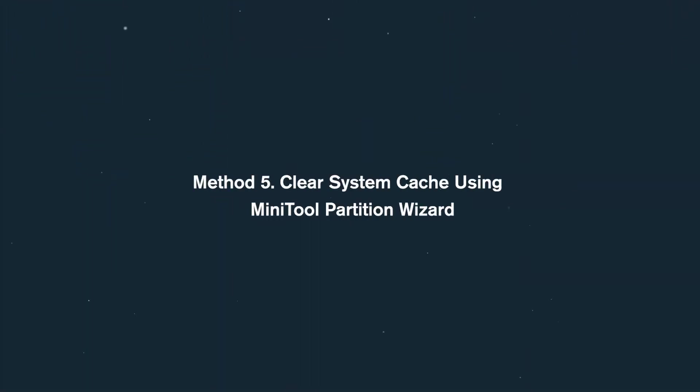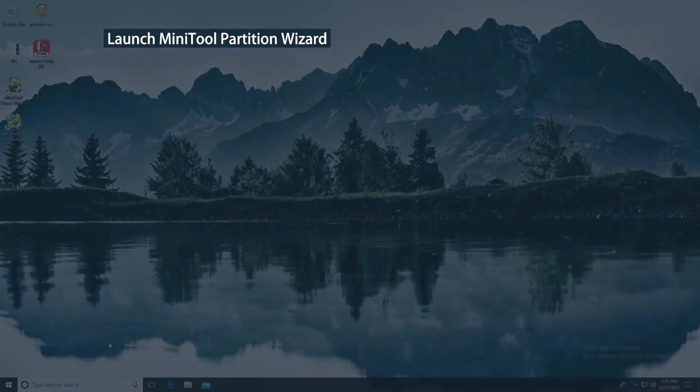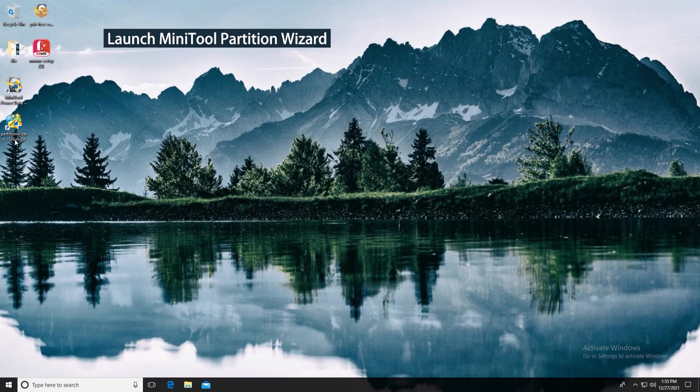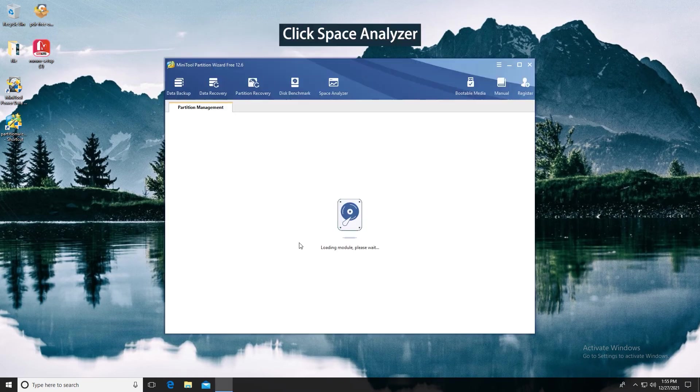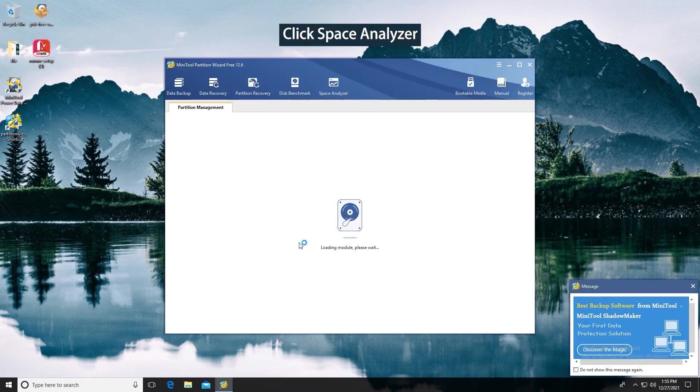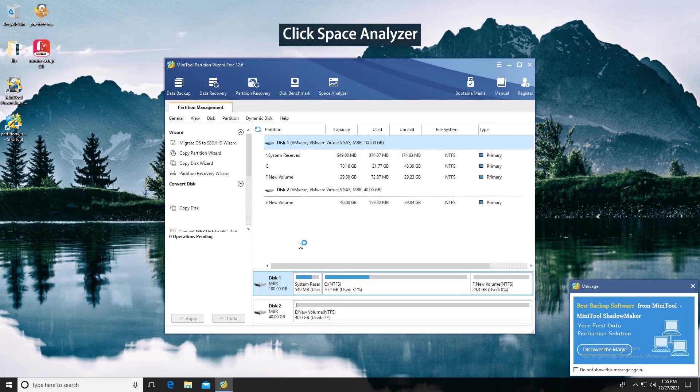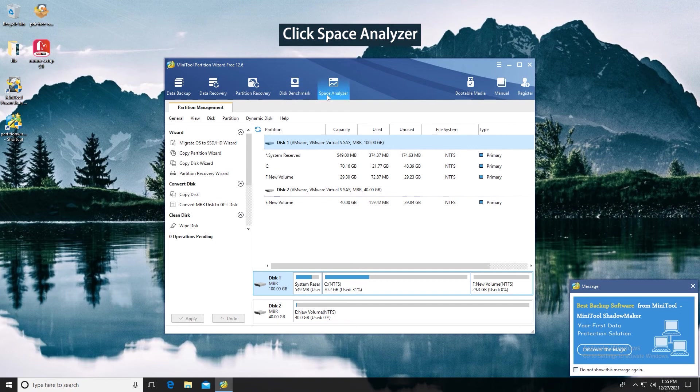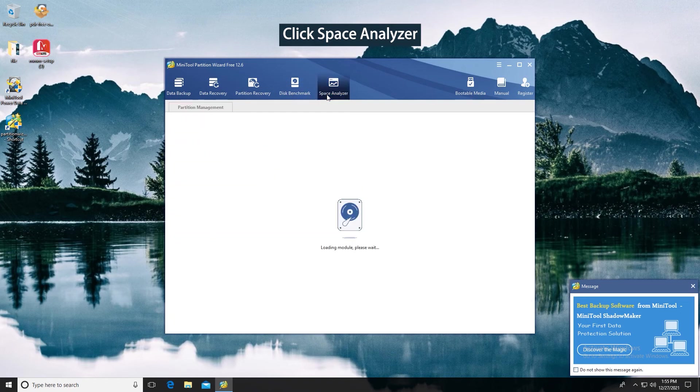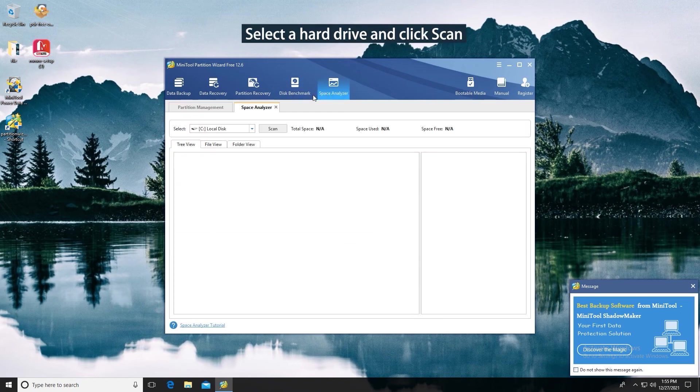Method 5. Clear system cache using MiniTool Partition Wizard. Launch MiniTool Partition Wizard. Click Space Analyzer. Select a hard drive and click Scan.